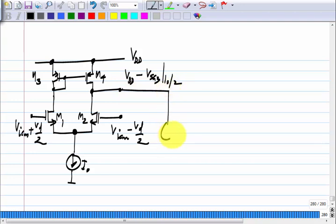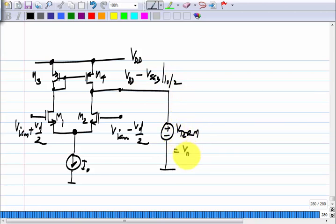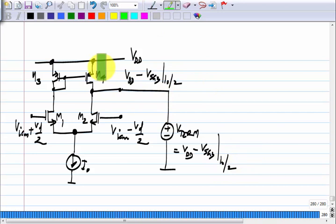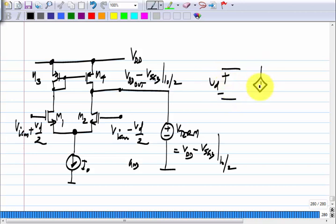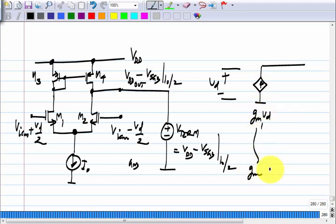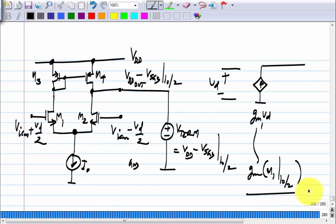The trick that makes it simpler is to find the Norton equivalent. First we terminate it with the same voltage — this does not disturb the equilibrium, no current flows, everything remains the same. Once you terminate this side by a voltage source, which is essentially an incremental short circuit, we evaluate the small signal equivalent between the output and ground. If we have a difference voltage Vd, the Norton current is Gm1 times Vd, where Gm1 is the Gm of M1 at a current of I naught by 2.